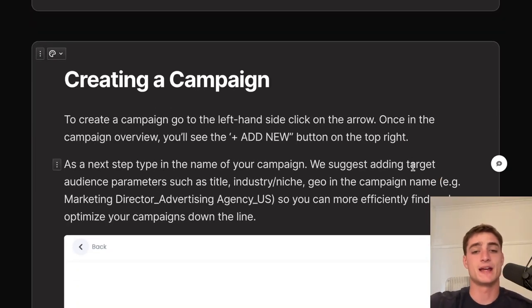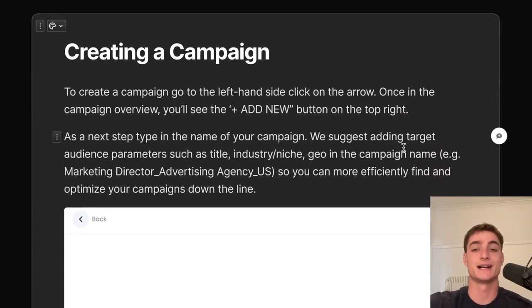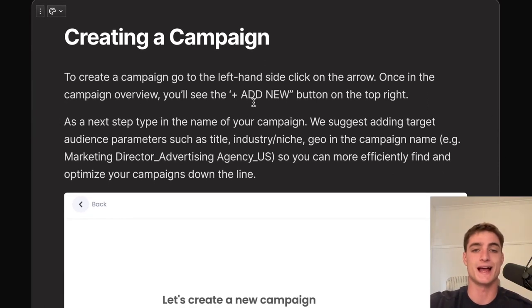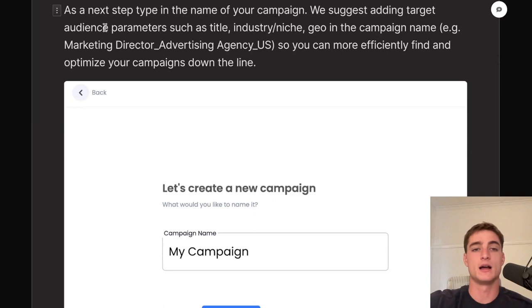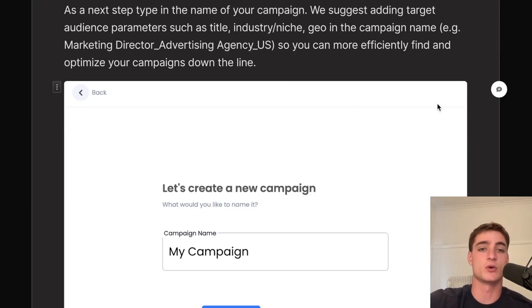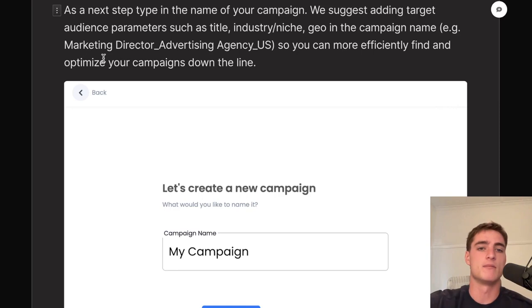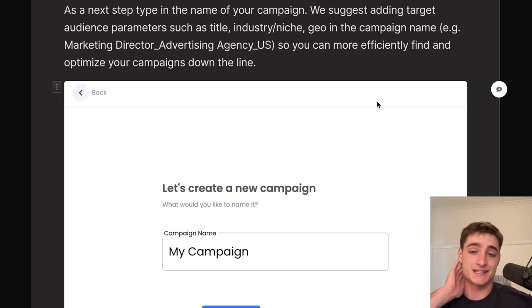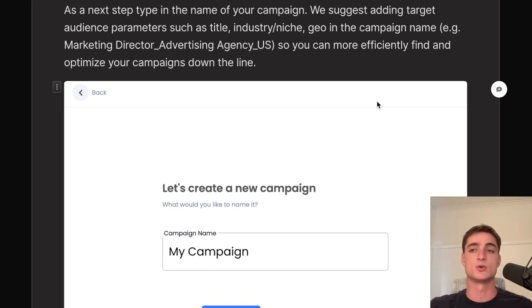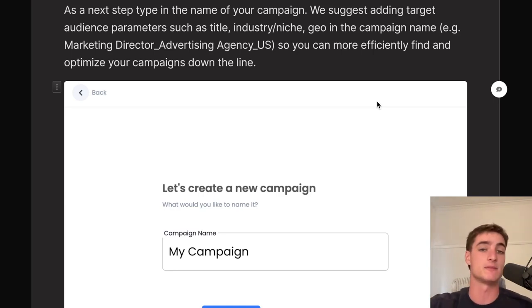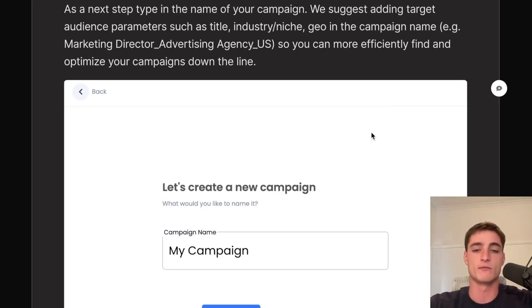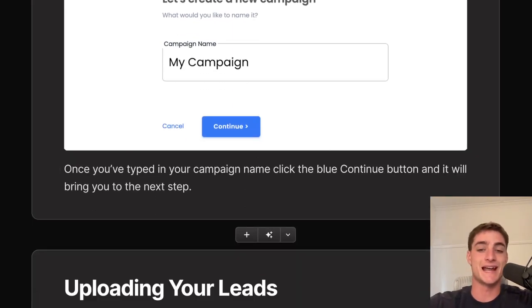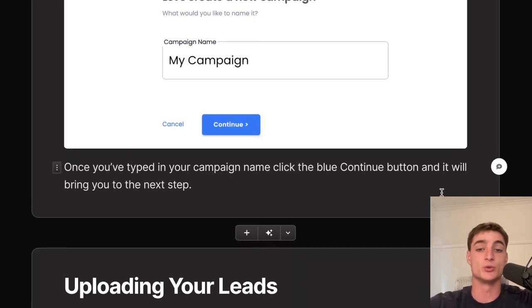To create a campaign in Instantly, click the arrow on the left side, then click 'Add New' in the top right of the campaign overview. Type in the campaign name — include target audience parameters like industry, niche, and geo so you can efficiently find and optimize campaigns over time. For example: 'Marketing Director – Advertising Agency – US.' Once you've typed the name, click the blue button to continue.